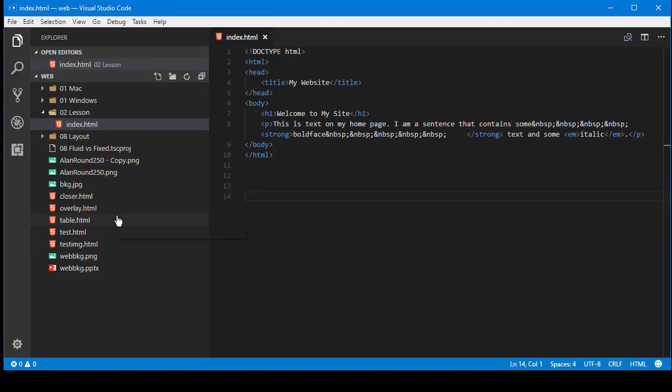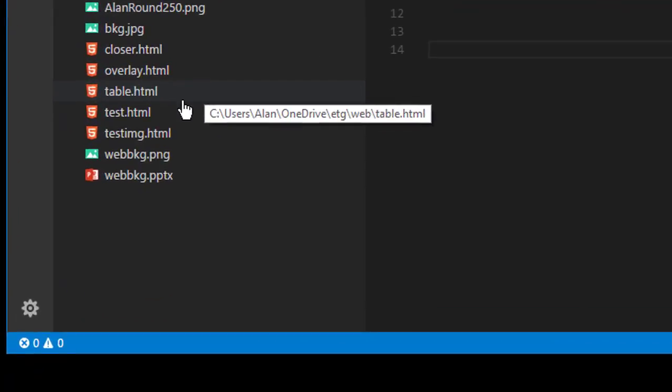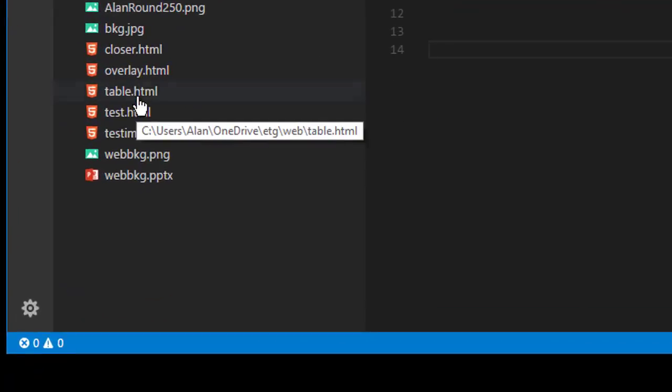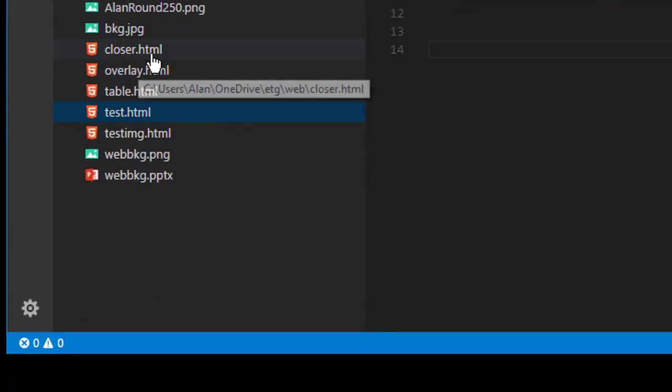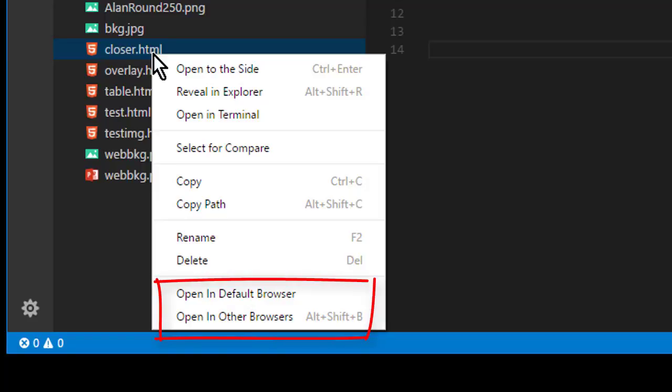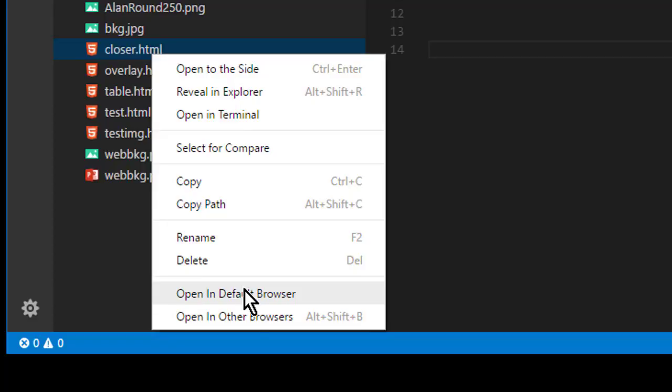All right, then to use it, just right click any .htm or .html file and choose either Open in Default Browser if you want to open it in what you use as your default web browser, or you can choose Open in Other Browsers and choose any browser you have installed on your system.